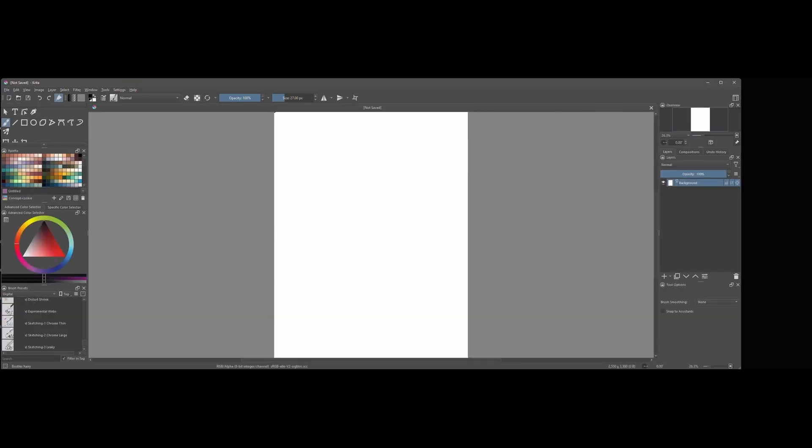In the upper right corner of the interface is a button called Choose Workspace. If the button is not there, let me show you how to find it.